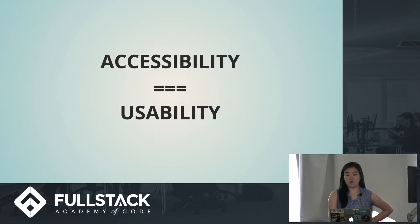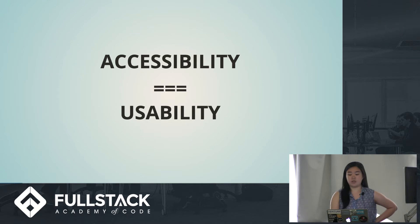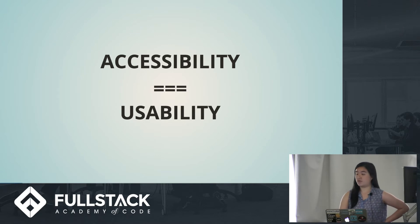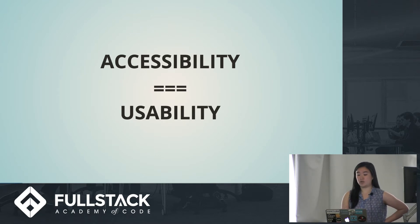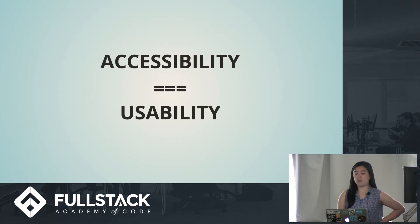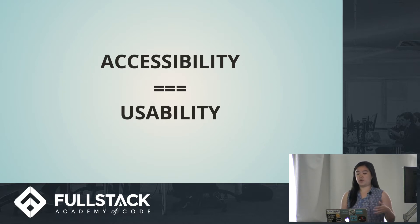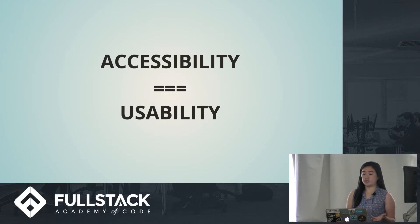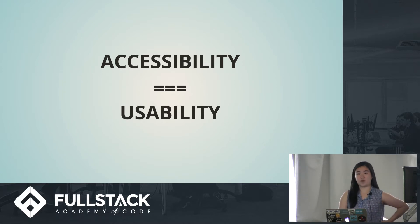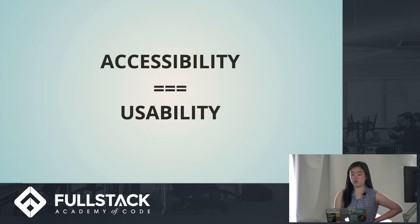So what is accessibility? Strictly defined, a web app that is accessible is usable by a person with a disability or a differently-abled person. This might include people with limited vision or hearing, motor disabilities, cognitive impairments, and so on and so forth.